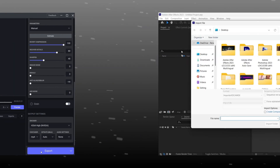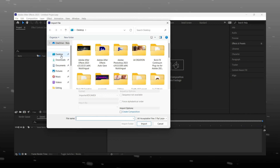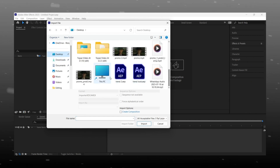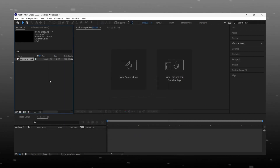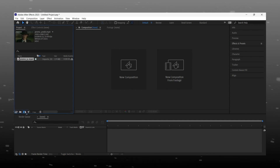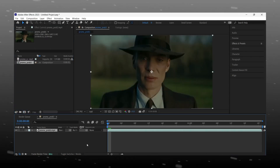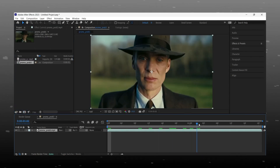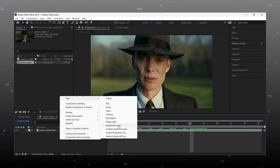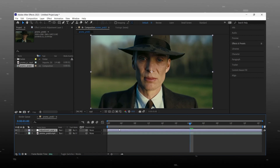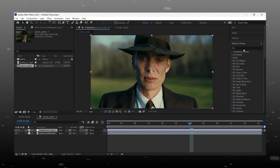Open the enhanced video in After Effects. Now it is time for color corrections. Make a composition with the new enhanced video. You need to install the Magic Bullet Looks plugin for color correction — install it before you start making your 4K quality video.